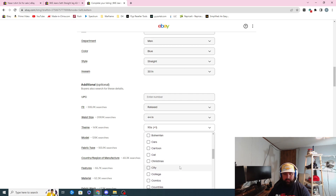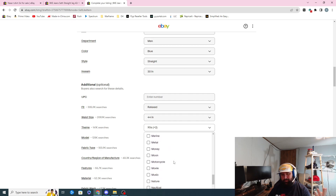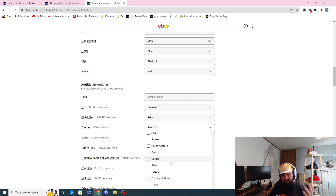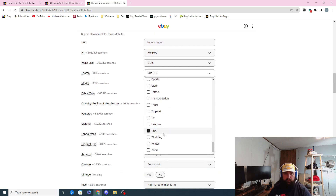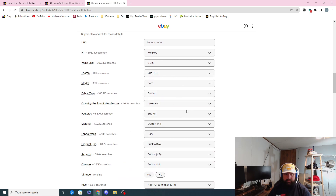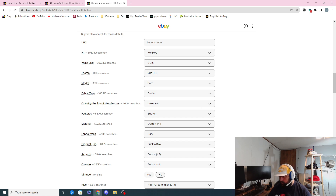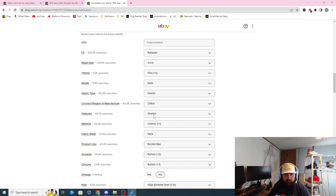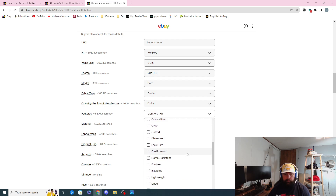90s, preppy — some of this stuff could apply. These could be city jeans. This stuff isn't that important but I do put it in just to give it more words to search by. I wouldn't spend too much time trying to figure out every detail. Normally I do 'classic,' 'outdoor,' 'sports' — stuff I can just type in and find really fast. These were made in China. The model is Seth. They are kind of stretchy — they do have spandex in them — so you could leave 'stretch' as one of the features. You could do 'comfort,' 'pockets.'